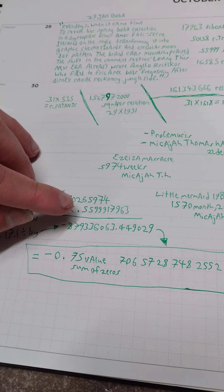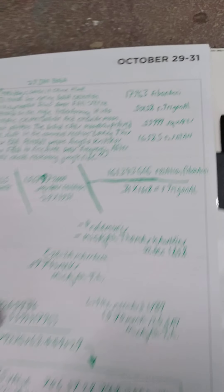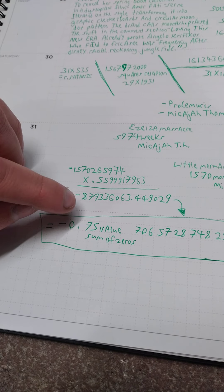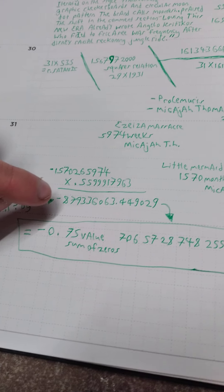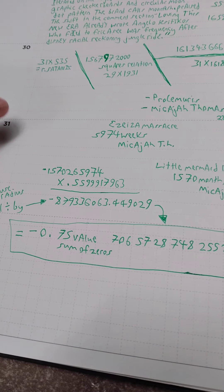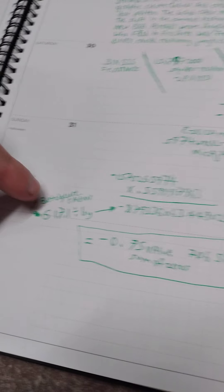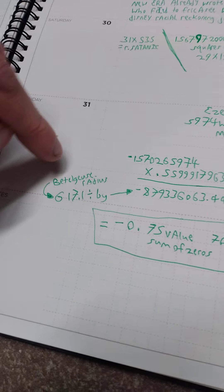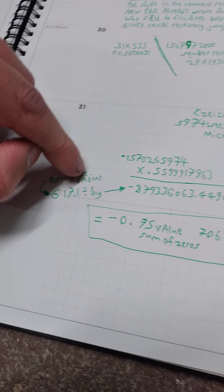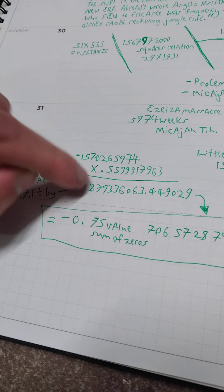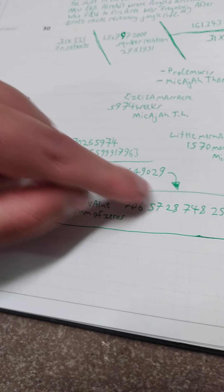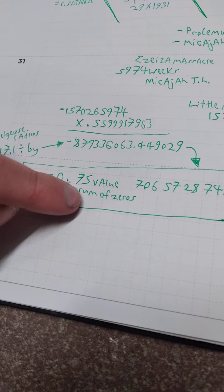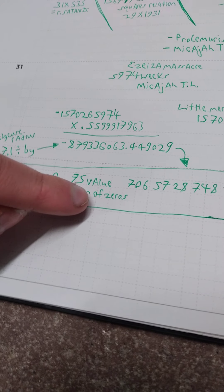So you get this, and I put in, I put a negative there: negative 8793360634.49029. Now take that Beetlejuice radius, 617.1 is what I believe it is. I didn't look it up but I'm pretty sure from just other videos that that's what it is, divided by this.